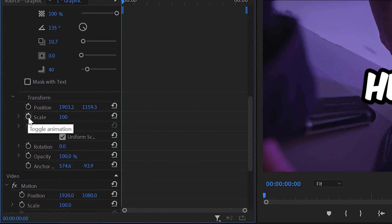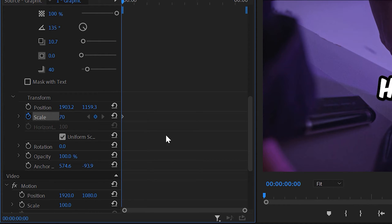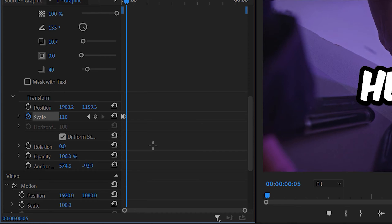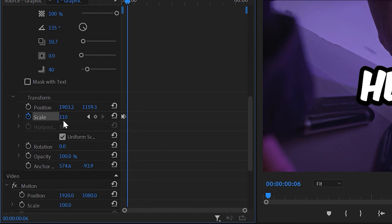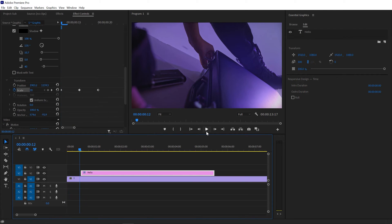At the bottom you'll find the Transform properties of your text. Create a scale keyframe and change the scale value to around 70. Then move two or three keyframes ahead and change the scale value to 110. Move three keyframes ahead again and change the scale value to 100. Now your pop-up animation is just ready.